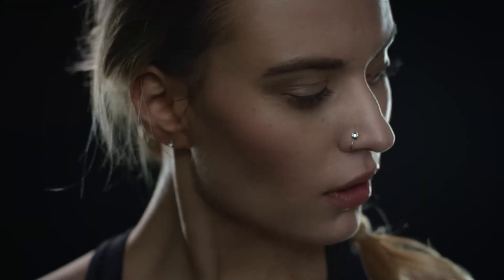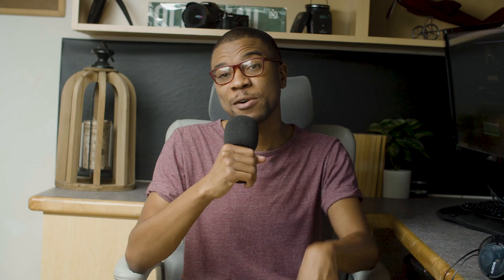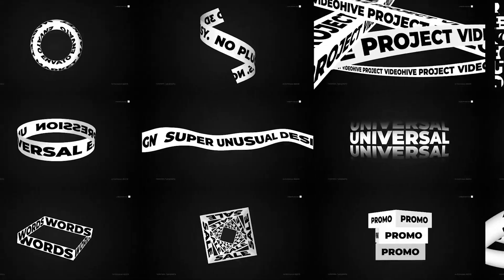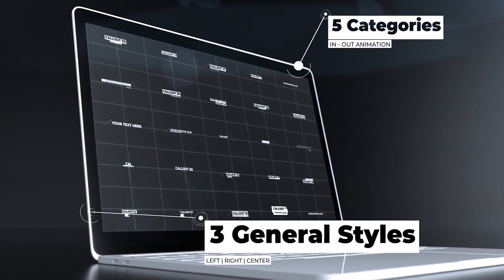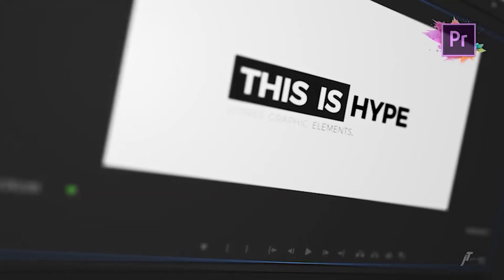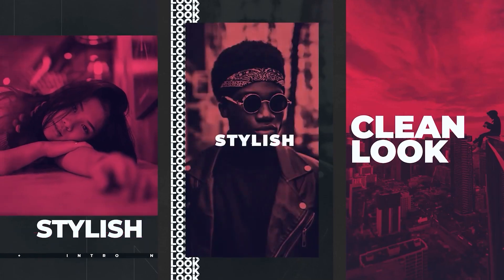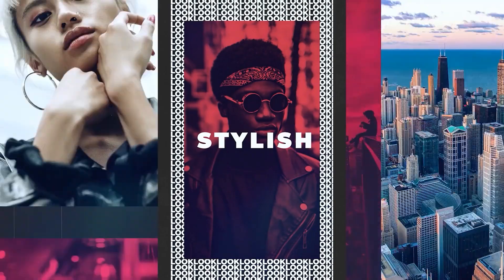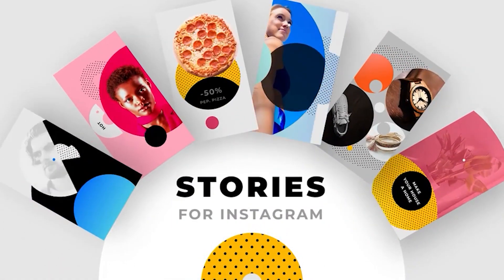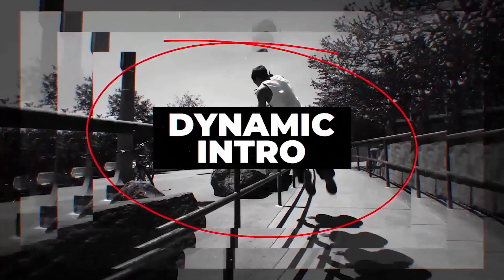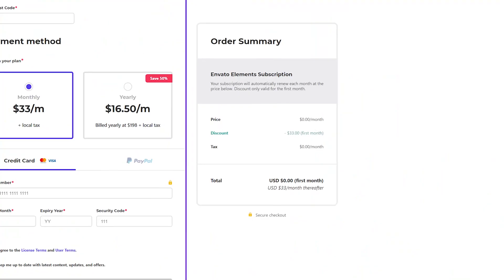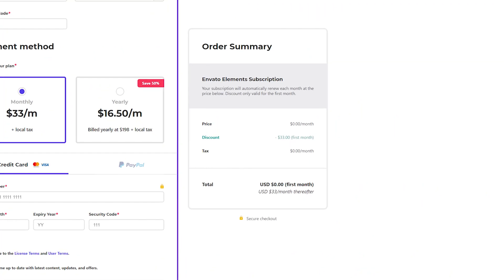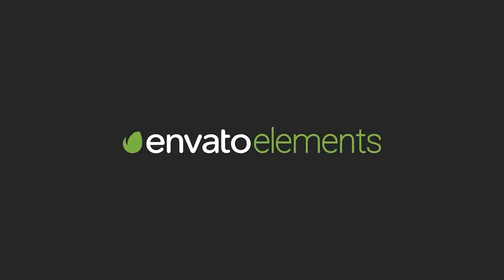You can actually get the footage that we're using in this tutorial from Envato Elements, link below. They also have incredible VFX packs, Premiere and After Effects templates, sound effects, royalty-free music, and literally anything you could ever want as a video editor. Just by clicking the link below, you will automatically get a free first month. You'll see that coupon for the free first month at the very end after you finish signing up. And that's it. I use Elements literally in some regard every day.